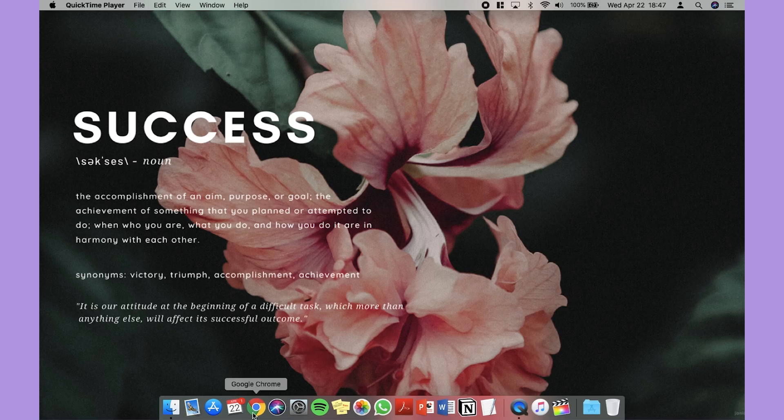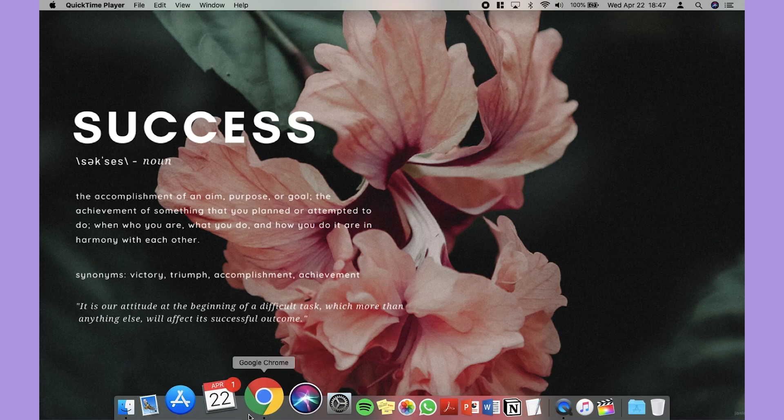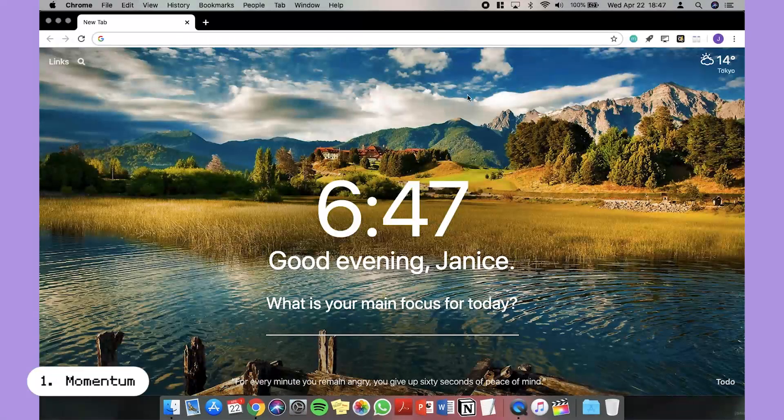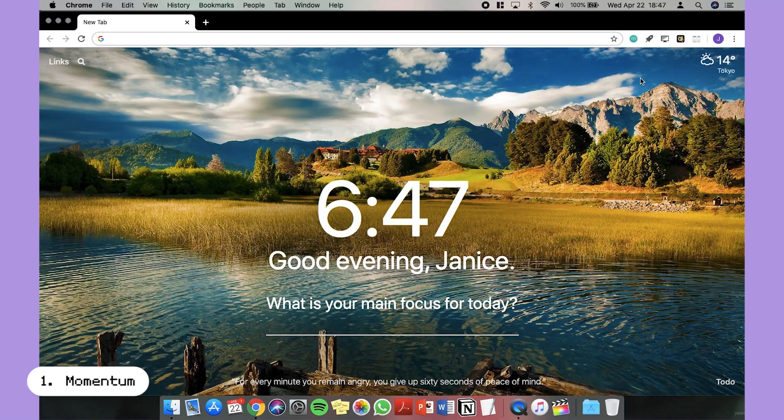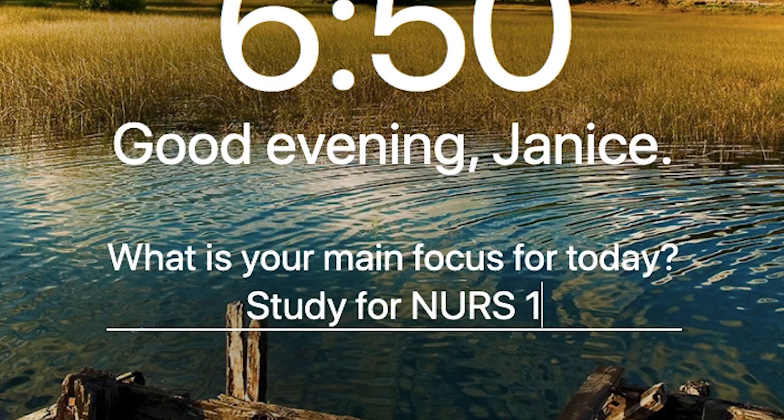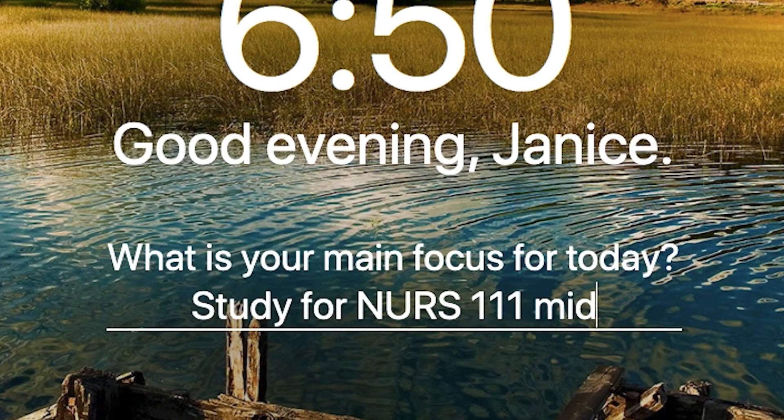So the first Chrome extension is Momentum Dash. Momentum replaces your Chrome dashboard every time you open a new tab. You can personalize your dashboard by setting goals and reminders for yourself.